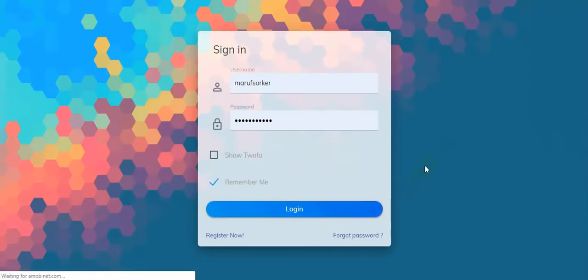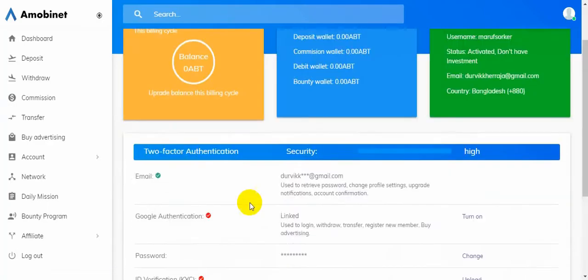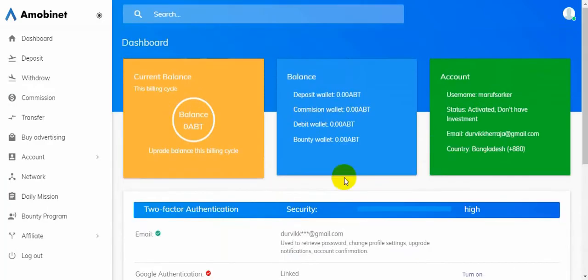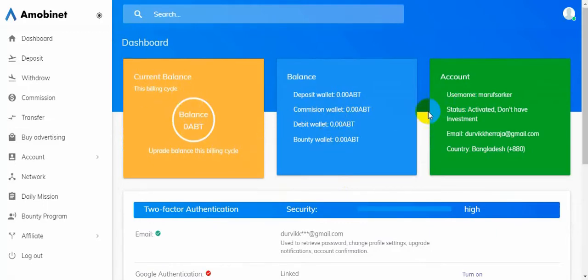I'm clicking login. Here is the dashboard of this account. Current balance this billing cycle: zero. Account just activated, doesn't have investment yet.